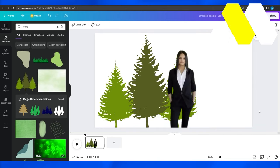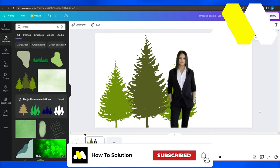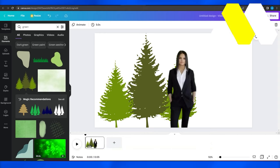So that is how you guys can remove green screen on Canva. This is very easy, only takes a few minutes. So guys, this was the video, like, subscribe, and comment, and thank you so much for watching. Take care till next time, goodbye.